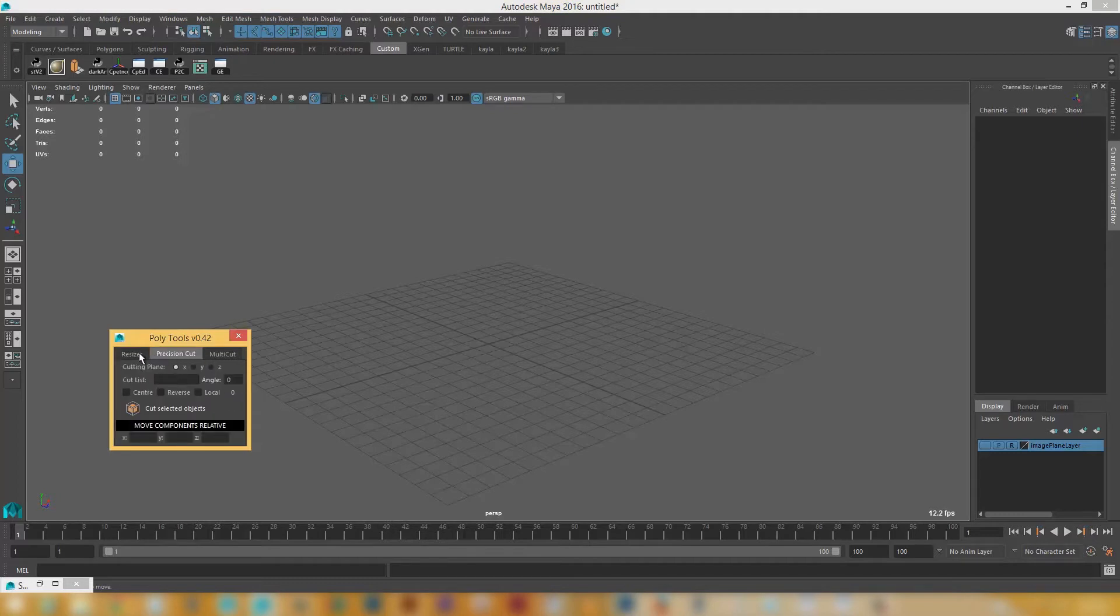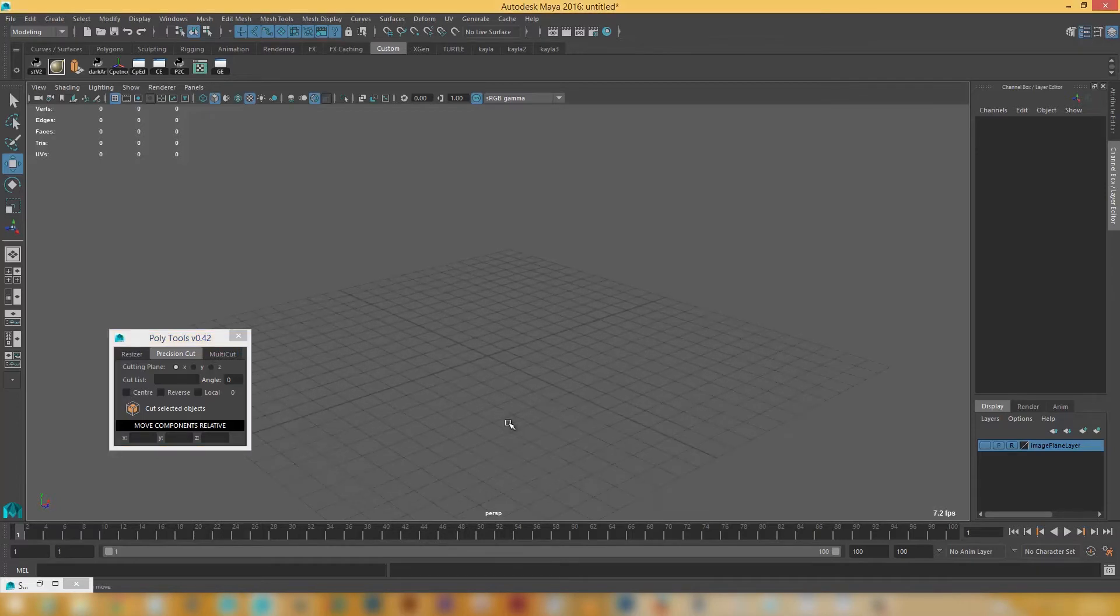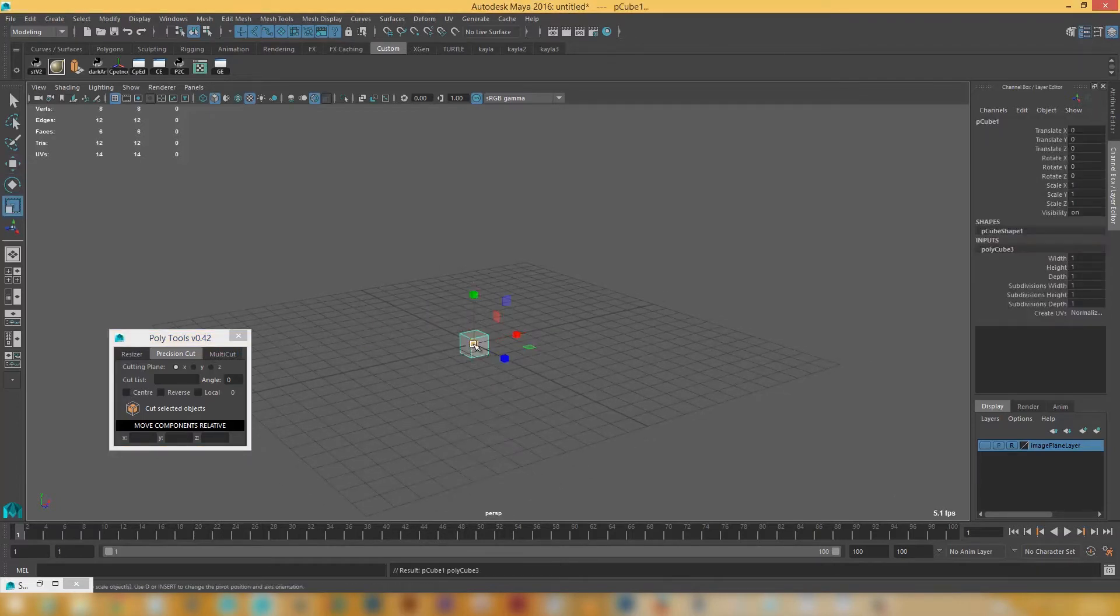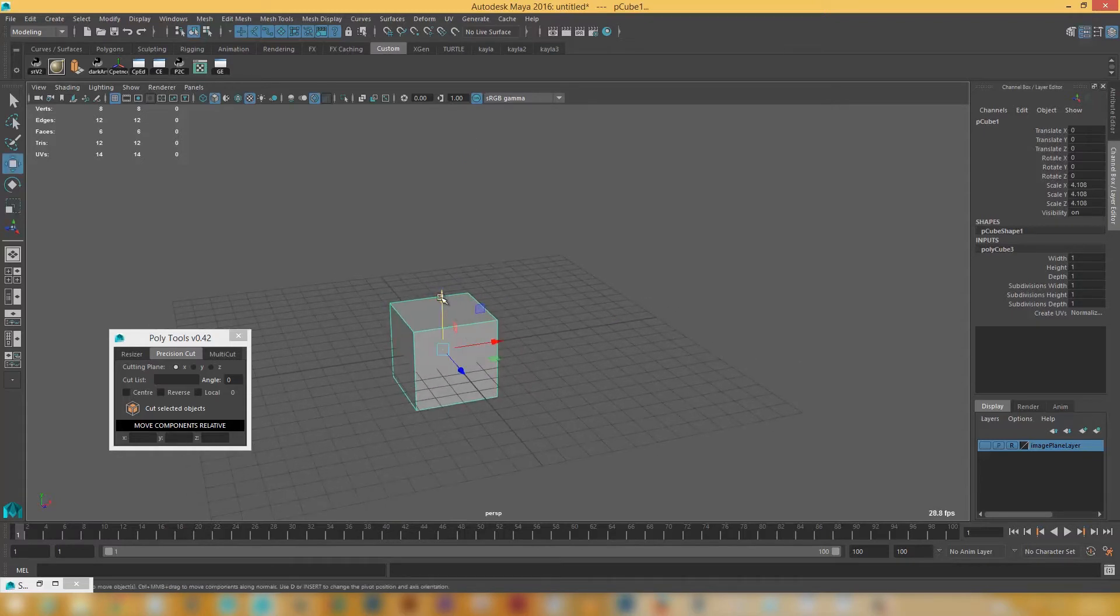So we've got the resizer, the precision cut and the multi-cap tool. Let's show you what the precision cut does. I'm just going to make a Polycube, resize this,